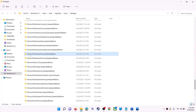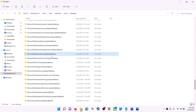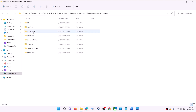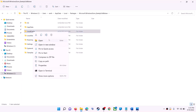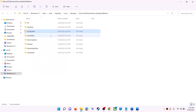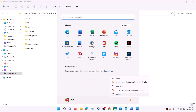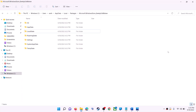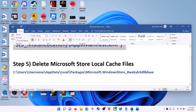Find the folder named 'Microsoft.WindowsStore_' followed by alphanumeric characters and open it. You will see a LocalCache folder — right-click on it and click delete. Once deleted, restart your computer, and after the system restart use Microsoft Store.